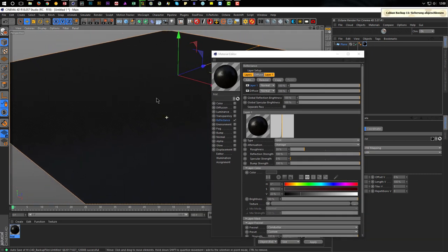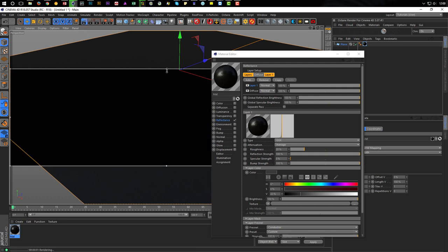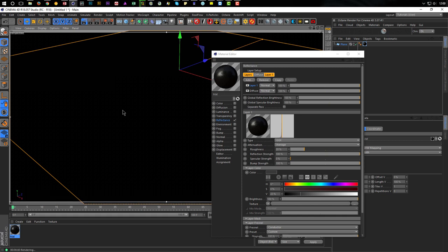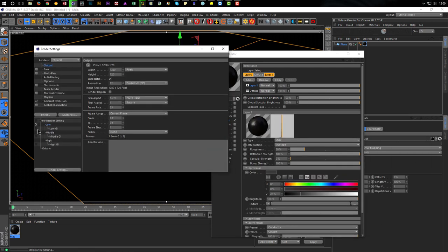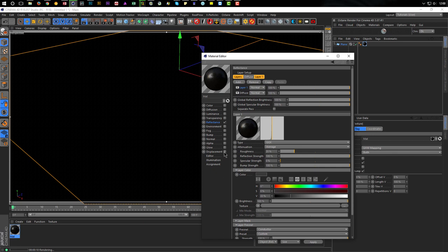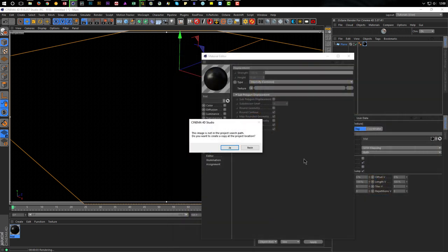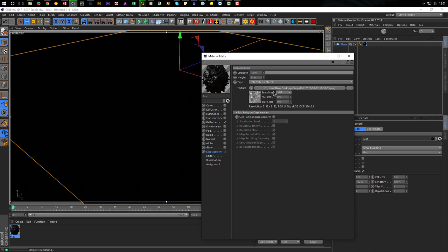Of course nothing happens for the moment. For the displacement you need to render it, so I make the interactive render. We see nothing because we have nothing to reflect or light the scene. I want to work with GI. Now let's bring in the displacement map. I go to my displacement and in the texture I choose my new displacement map. Sub-polygon displacement here - two should be enough for the moment - and rounded geometry. That should work.